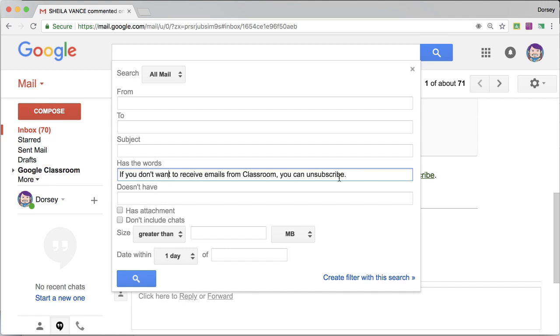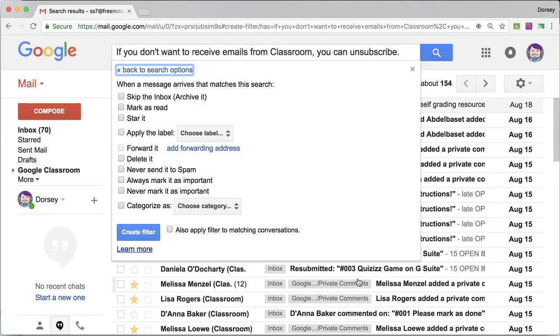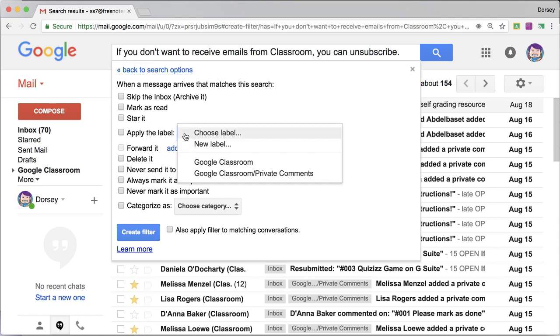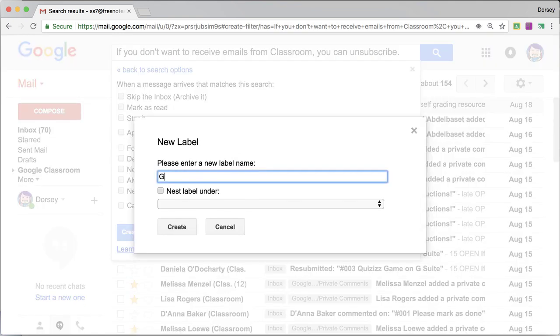So this should be all emails from Google Classroom. So I'm going to go ahead down here and create filter with this search. What am I going to do with these? I'm going to apply the label. Now I already have one called Google Classroom, but you would click New Label and type Google Classroom.